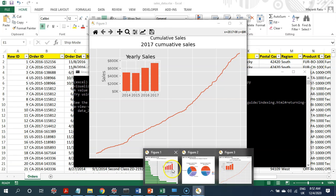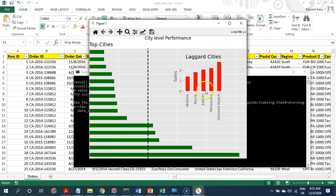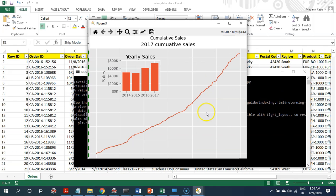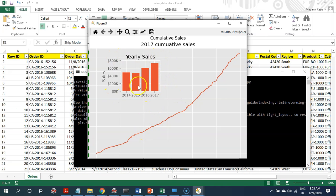this code spits out a number of visualizations. We have provided summary of sales by cities, which are the top cities, which are the laggard cities. We have provided the cumulative sales, how the sales have progressed, and then embedded an additional visualization within the same plot, providing year-wise breakdown of sales.